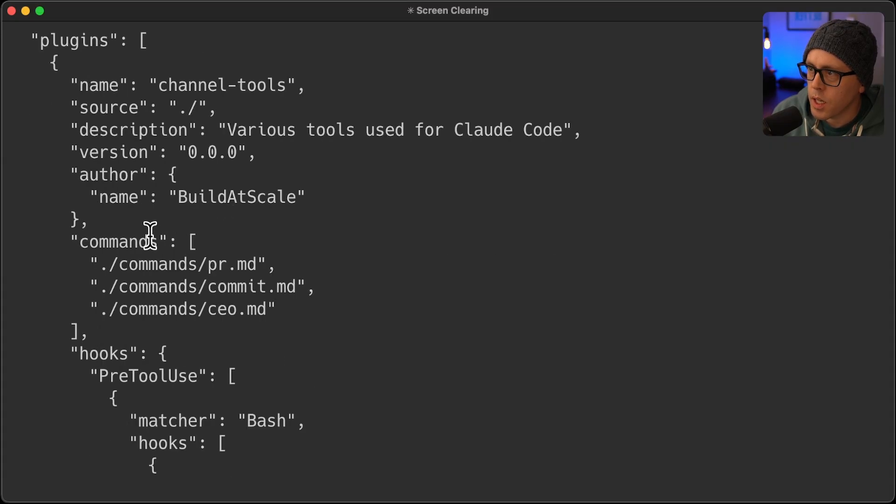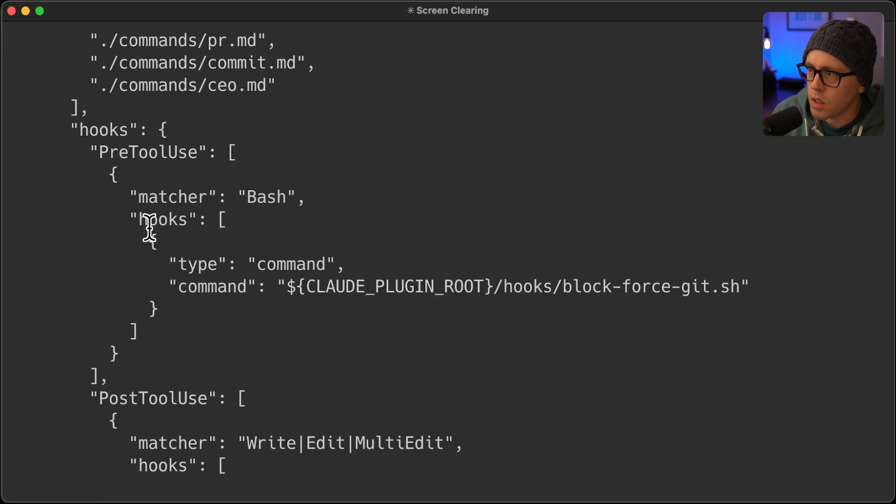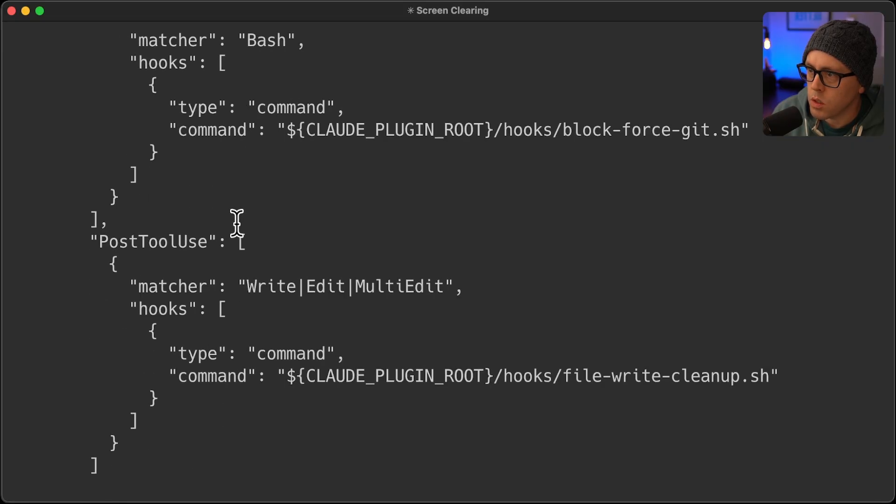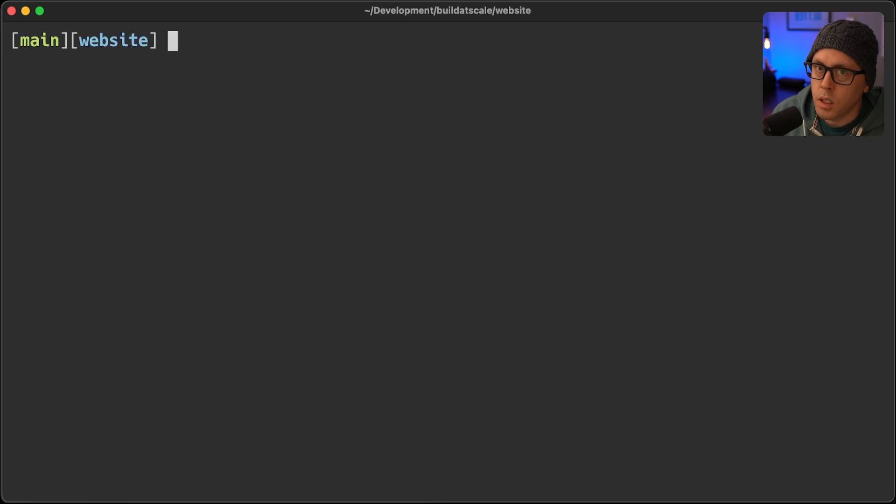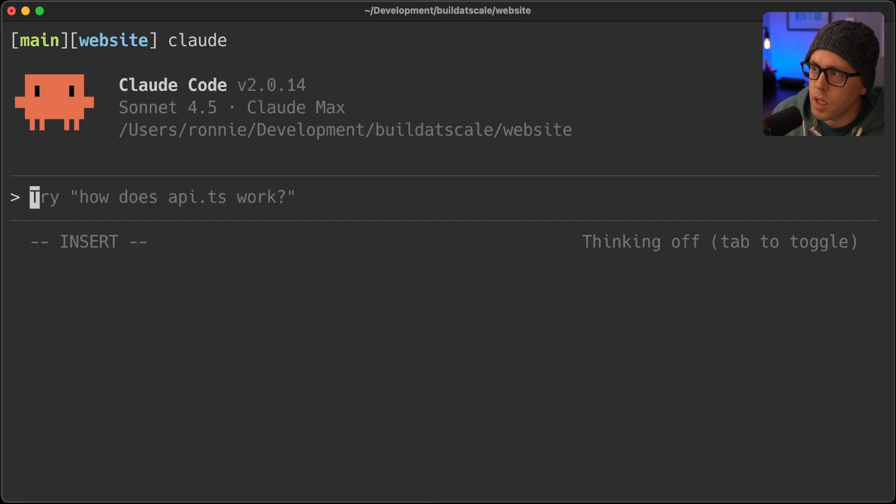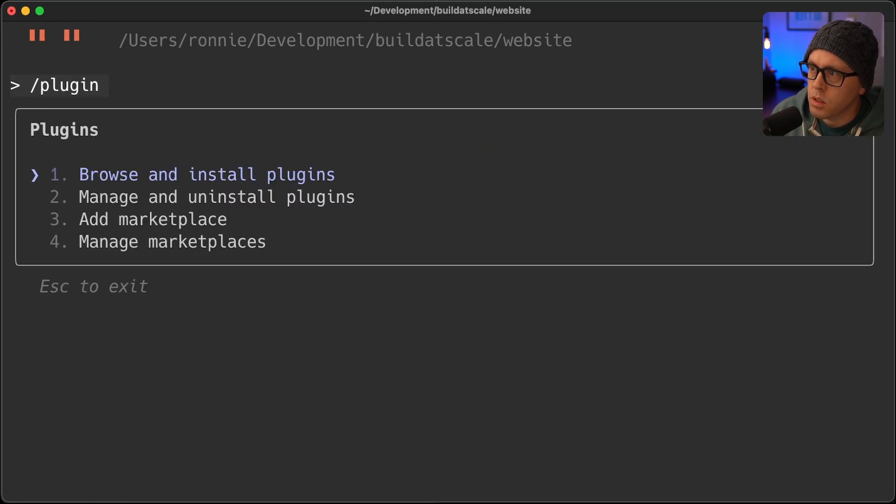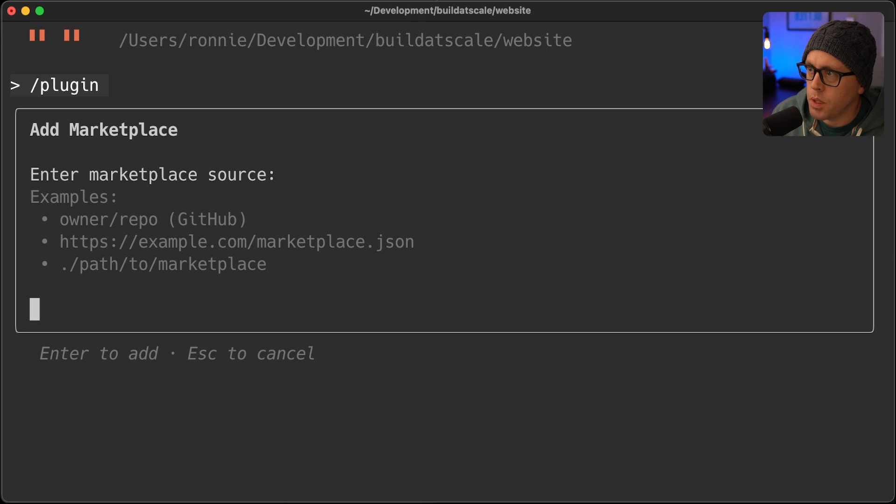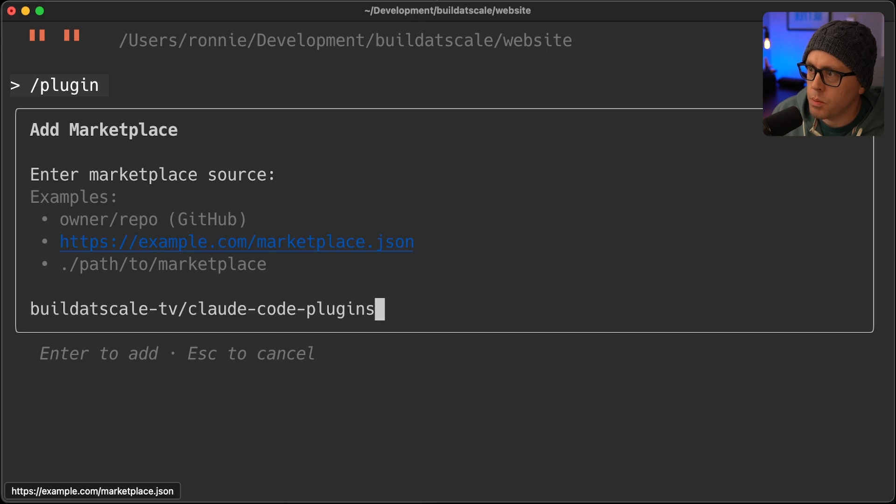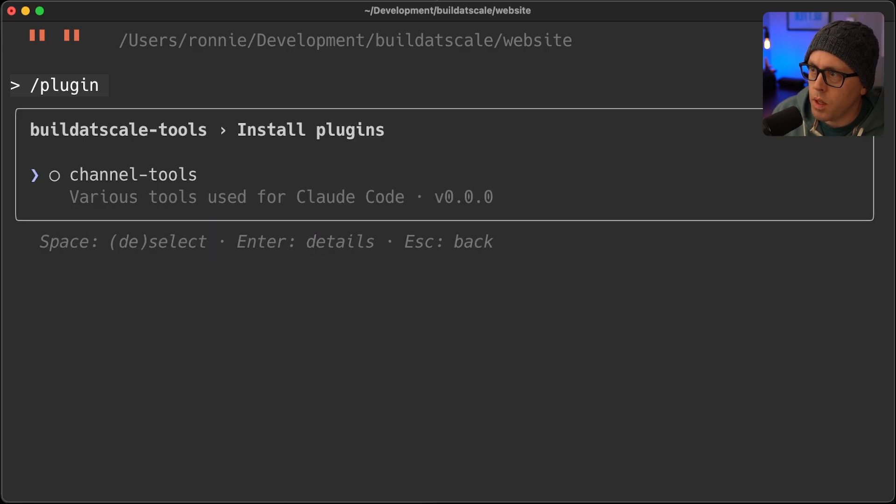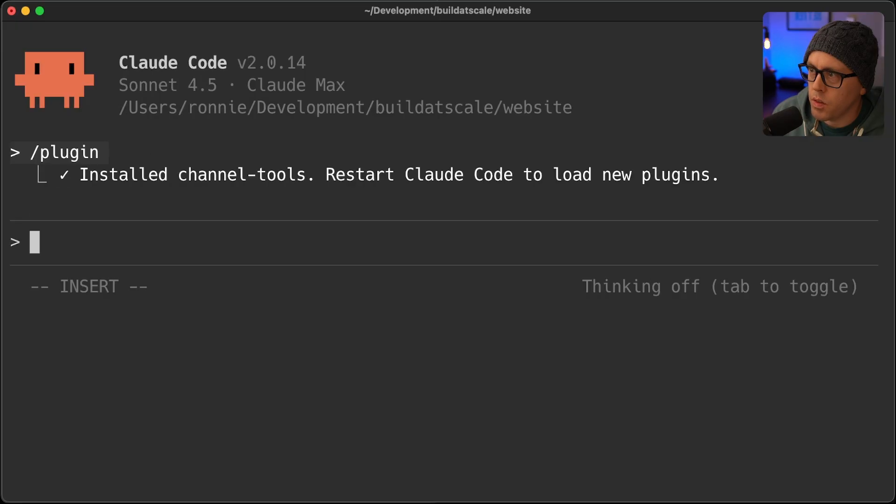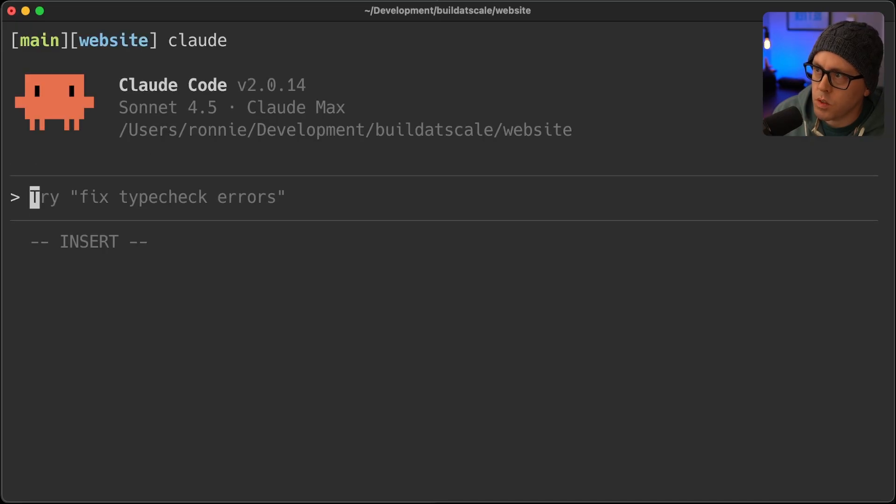So to add this plugin, I'll go into Claude. I'll type plugin. First, I'll add the marketplace by pasting my repo owner and name. And then that'll show the Channel Tools plugin within that marketplace. So I will click Add, Install Now. So I'll restart Claude.